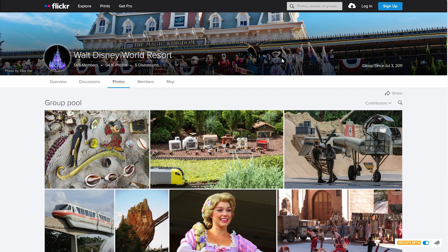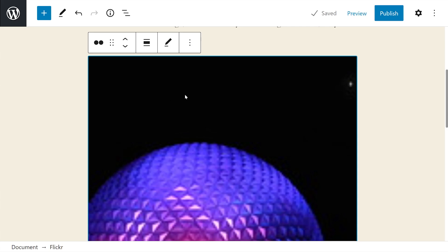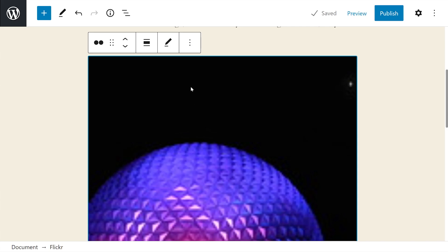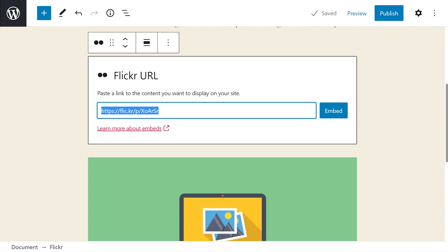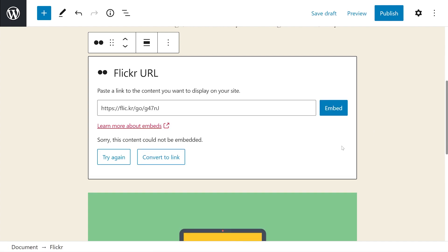Copy the link from either the address bar, or again you can press the share icon. Then press on the Flickr embed block, press the pencil icon, change the link, and press Embed.